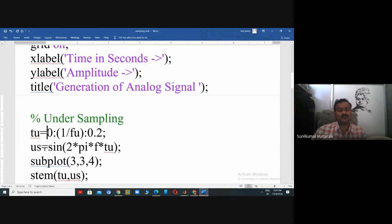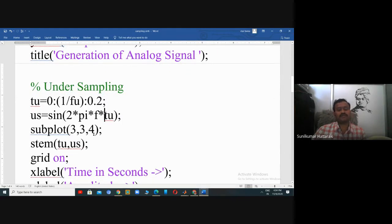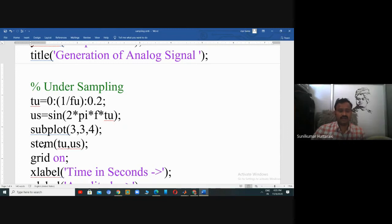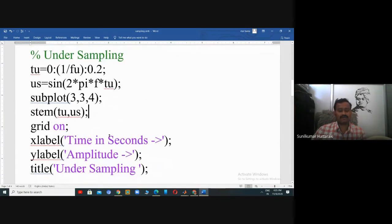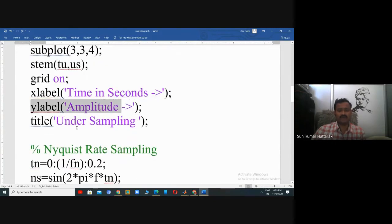US is the variable for under-sampling. US equals sin(2πf × tu), where tu is the under-sampling timestamp. subplot(3,3,4) places this result in the fourth position of the figure window. Stem is the command for displaying figures in discrete form — plot is for analog, stem is for discrete. The syntax is stem(tu, us) — time followed by amplitude. X label, Y label, and title are set to 'Under Sampling'.